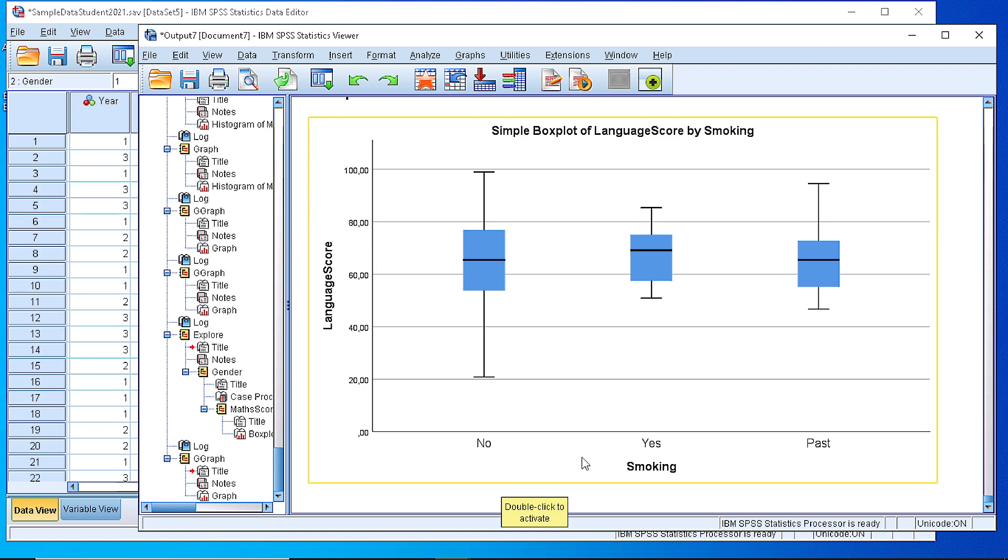So this is a way to create a boxplot by grouping a numeric variable. Thank you.